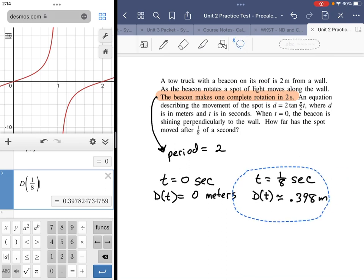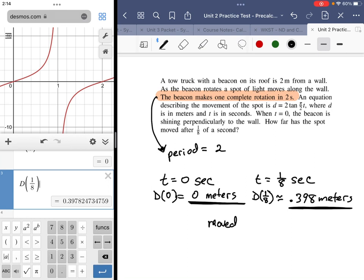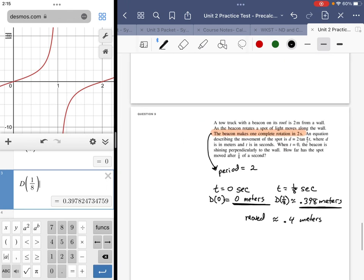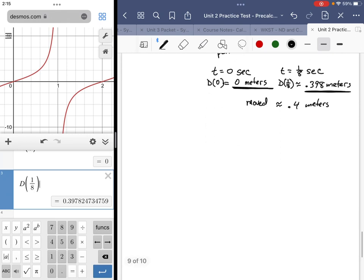So at t equals 0 the spot hasn't traveled at all, and at t equals one-eighth of a second it has moved about 0.4 meters. All we're doing is evaluating a trigonometric function. If it were a sine function you might be asked for the furthest distance traveled — that would be the amplitude. You have to interpret what the question is asking to know which part of the graph is relevant — that's the tricky part.